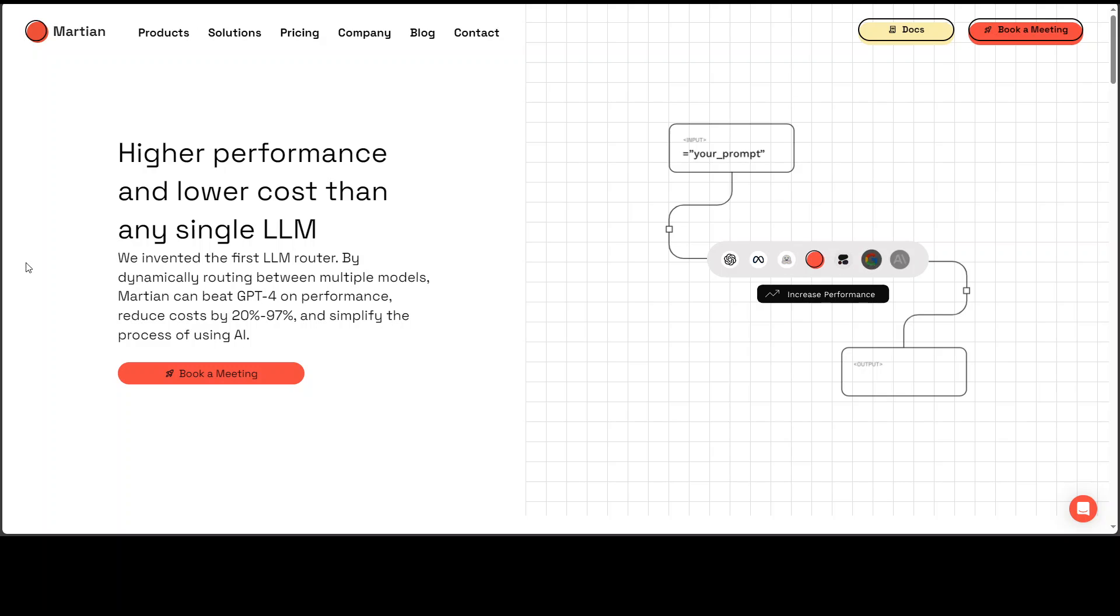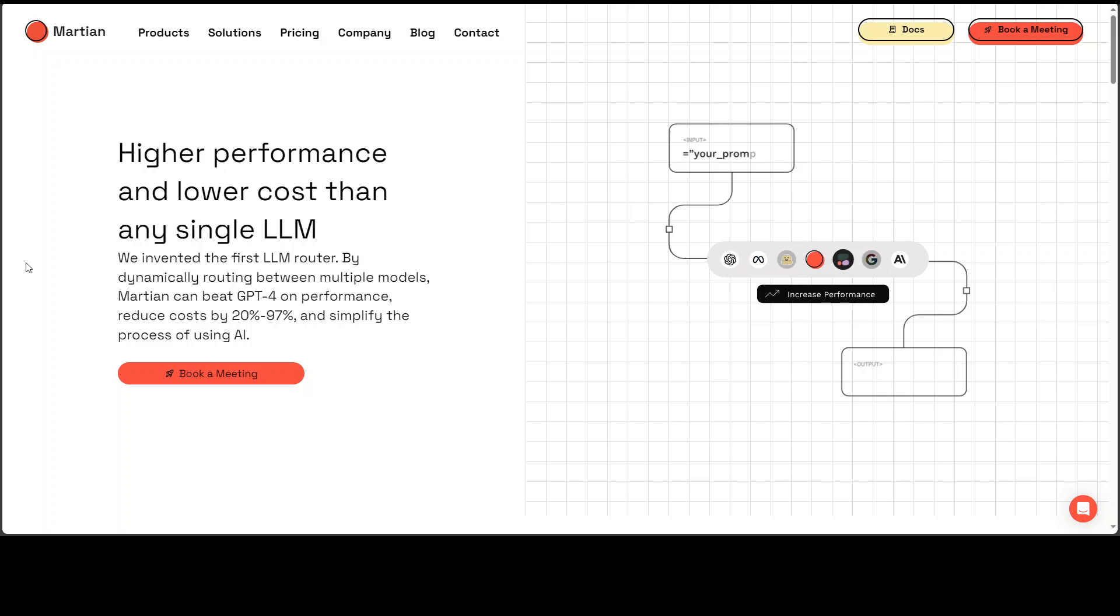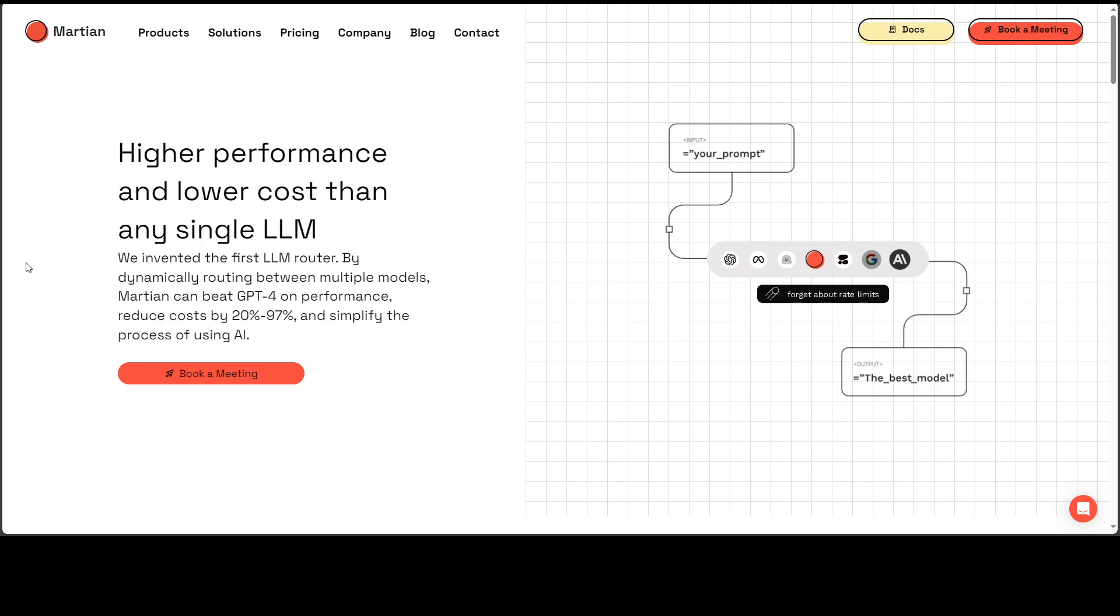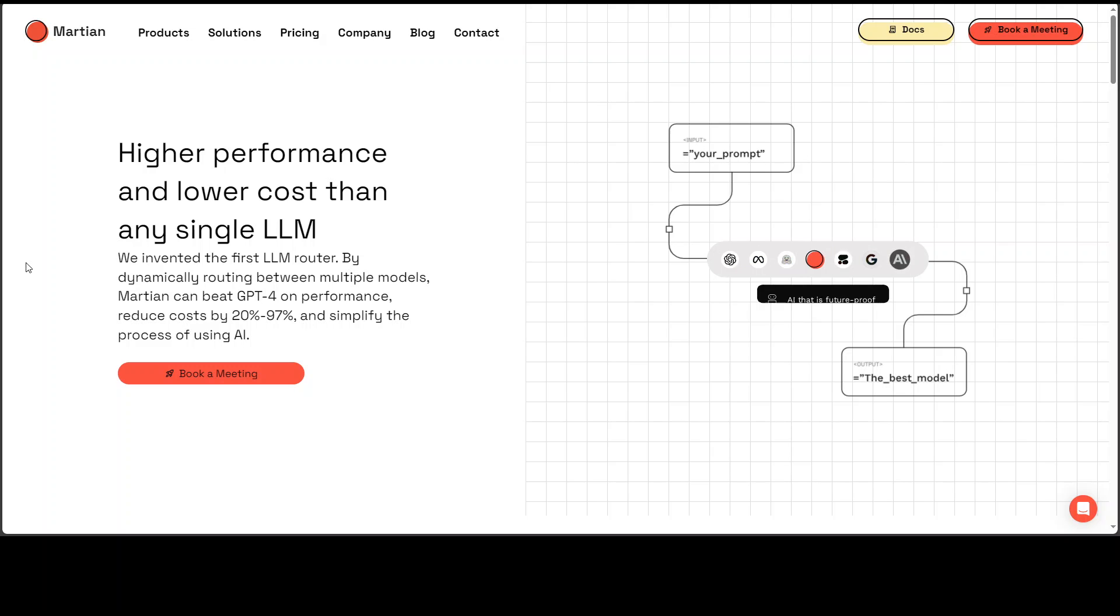As a result, they can send that request to the model which will produce the best result, and that is the crux of this whole tool. It is going to enable you to select the best model for your job and that will save you a lot of time and money and headache.